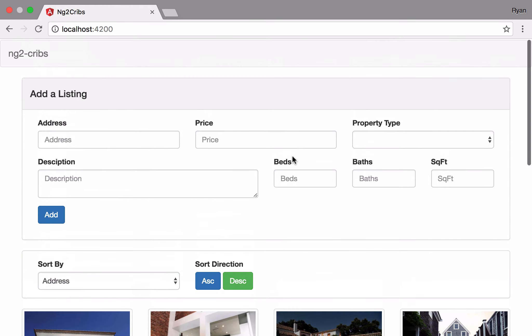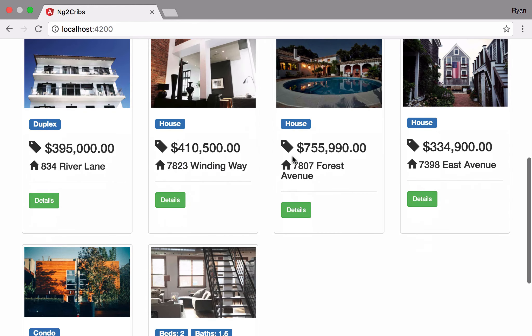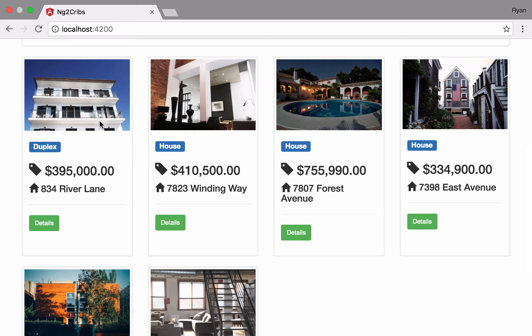Those features would be things like Angular 2's repeater. This is something that's very common in single page application frameworks. We have a repeater that lets us take a list of data and then provide a single template for it and just list out that data on the screen.